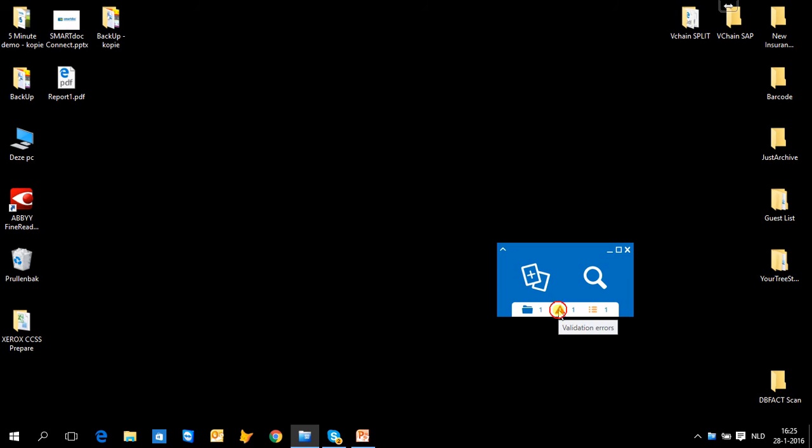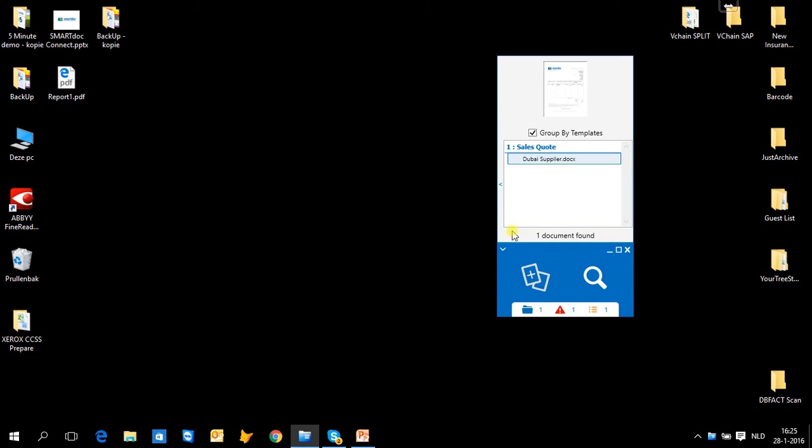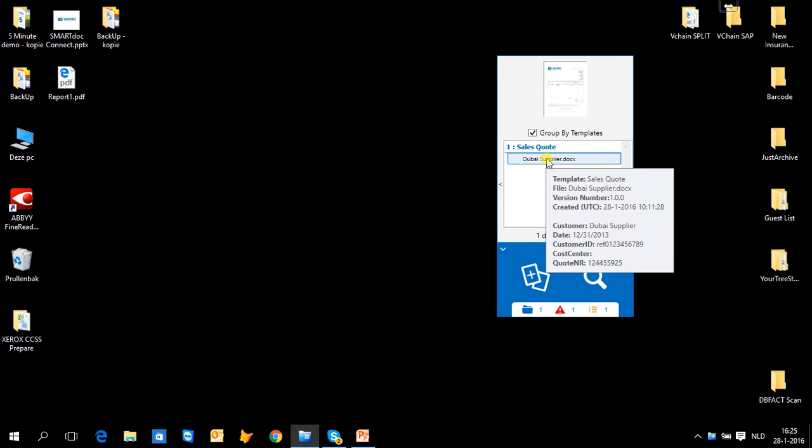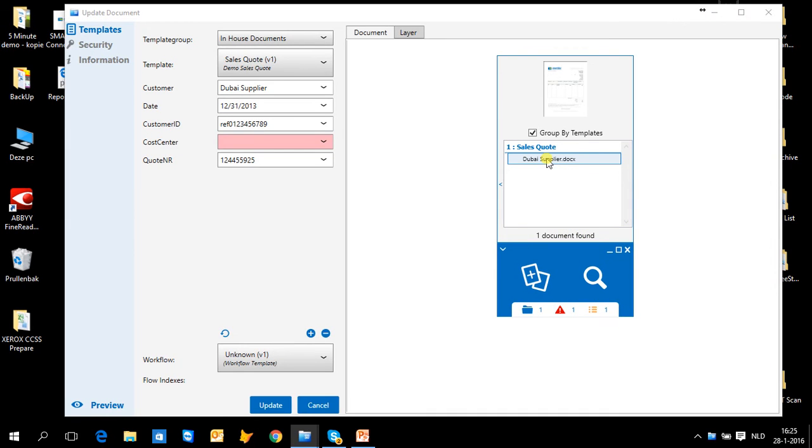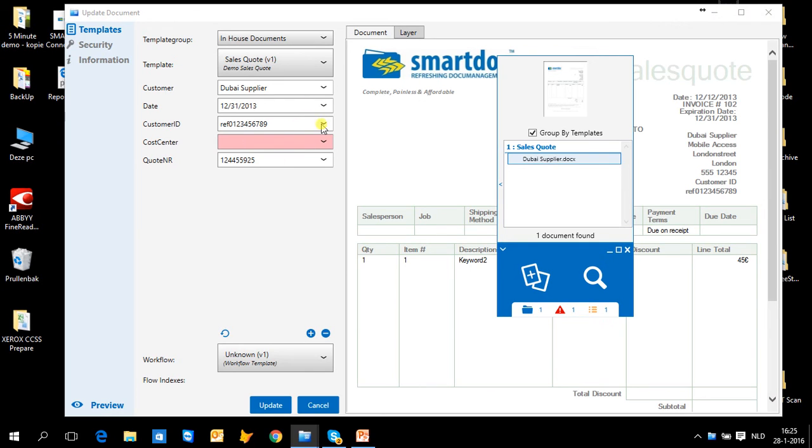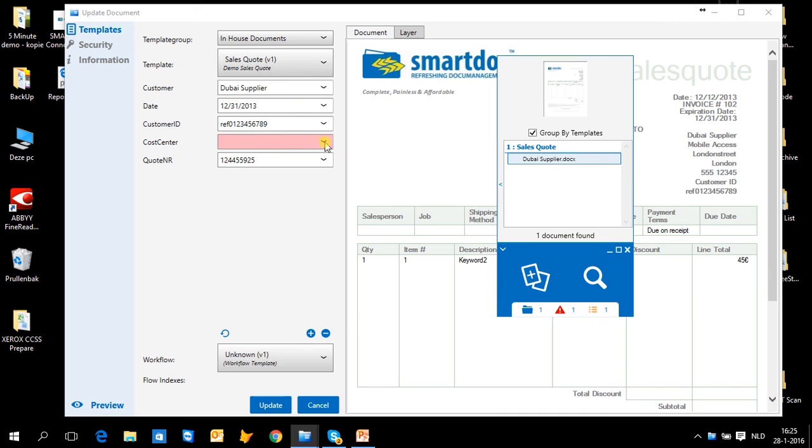The second are validation errors, where I can see which are the documents that have a problem with the validation. For example, because not all the data is in the document and somebody manually should add another kind of metadata to the document.